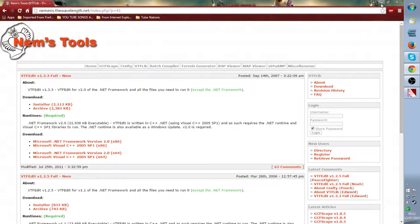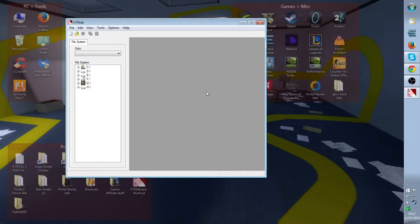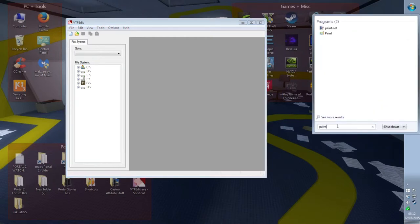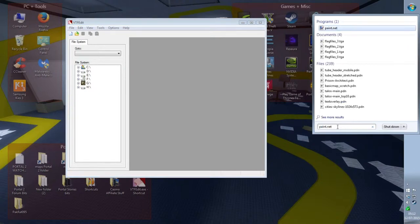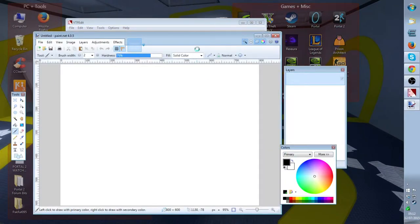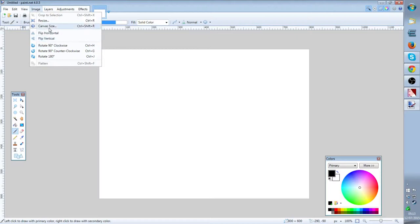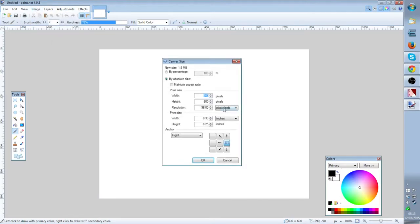First of all, what you need to do is go and make an image that you want to import into Hammer. So first thing, go into a program — I'll just use paint.net because it's the main paint program. I don't like Photoshop, I just prefer paint.net. So let's just resize the canvas size — we'll make it 128 by 128.